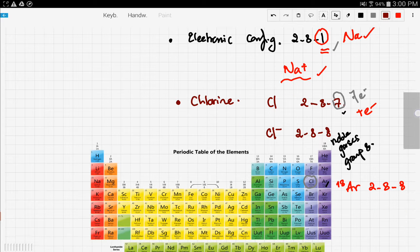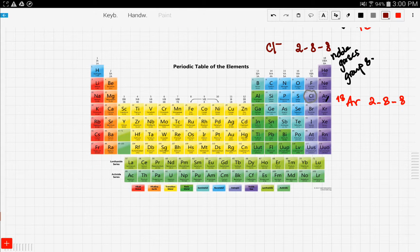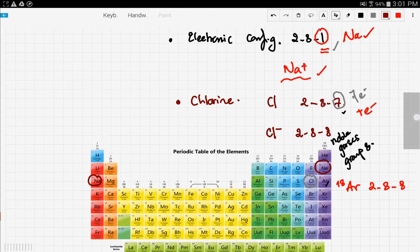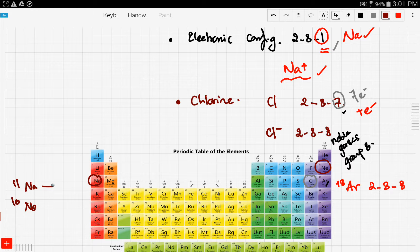The same thing applies to sodium. Sodium is in group 1, and the nearest noble gas to sodium is neon — it's right before sodium. So what sodium wants to do is become like neon, and it does this by losing an electron. Sodium has atomic number 11, meaning it has 11 electrons, while neon has 10 electrons. So sodium loses an electron and now has 10 electrons.